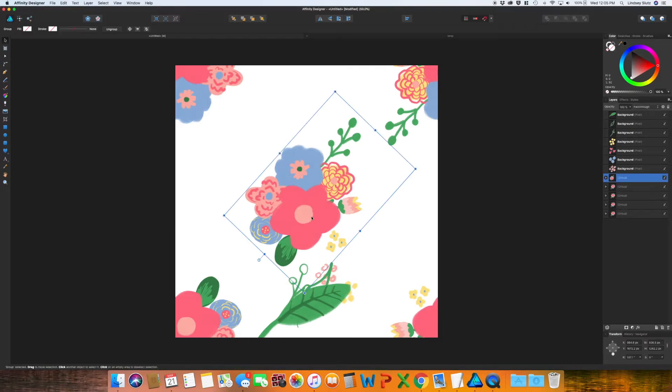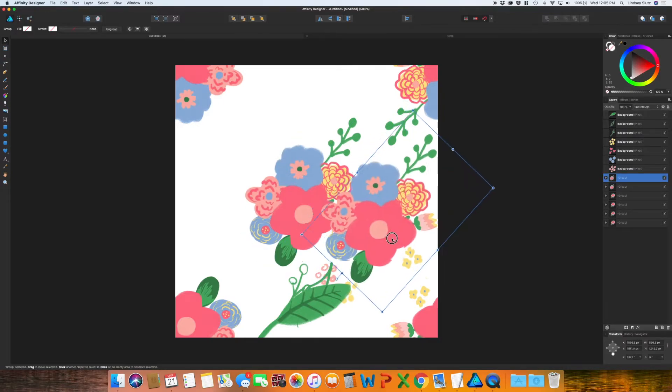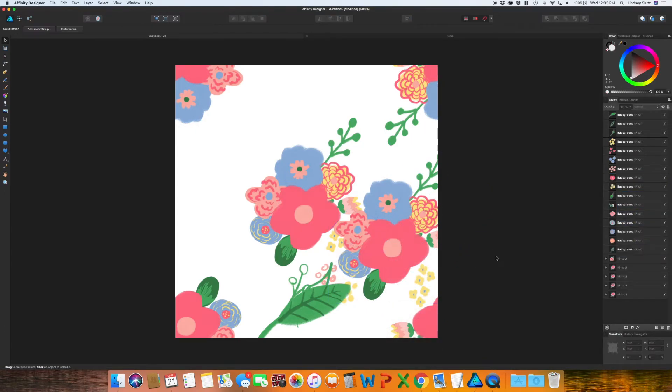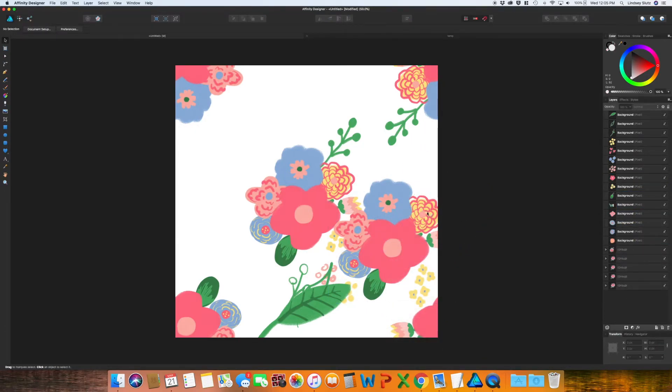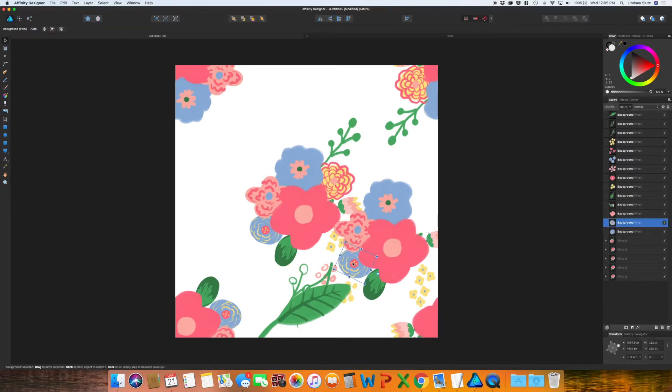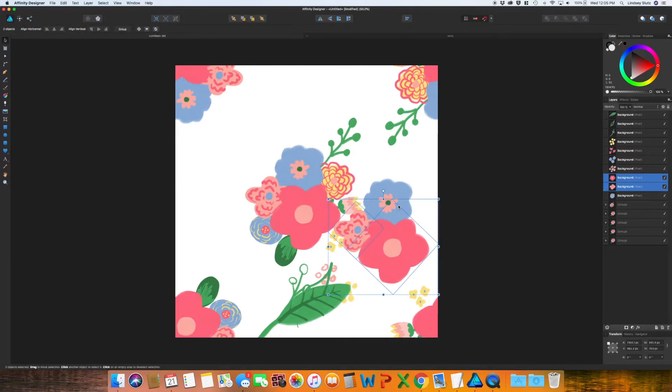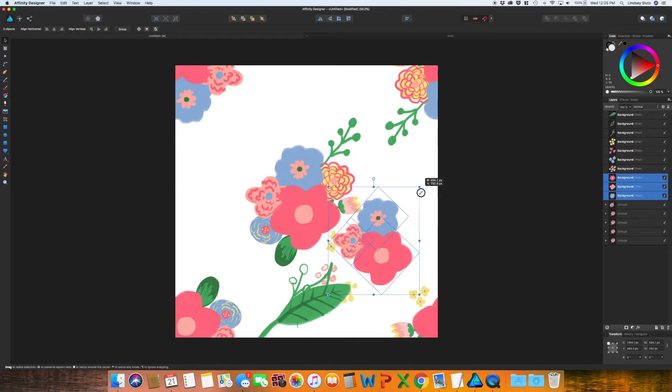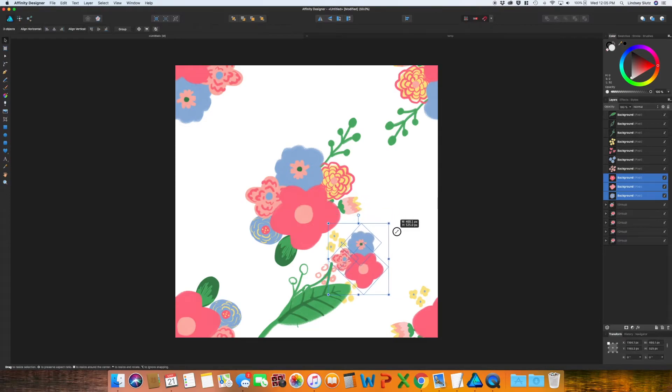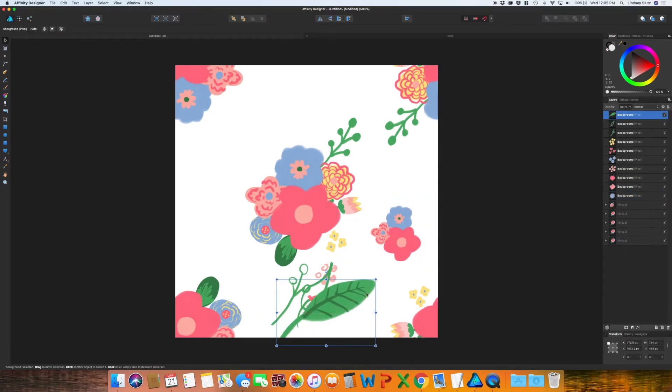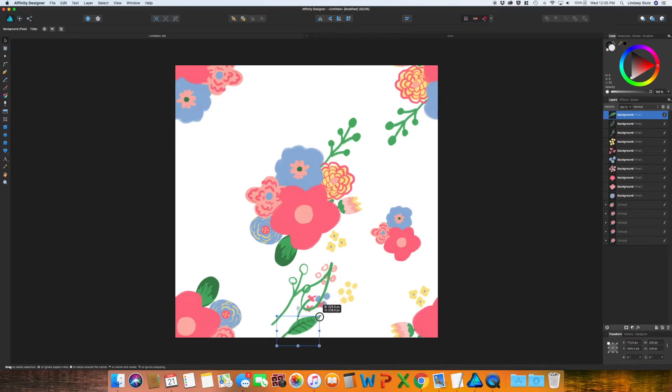But this is where I like to go in. I'm going to duplicate it one more time and ungroup. And this time, I'm just going to take out everything that I don't want to use. I just want a smaller grouping of flowers this time. And I'm going to go in. So I have these three and I want to make them a little smaller.